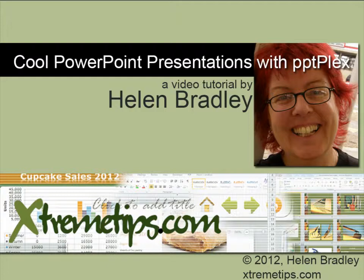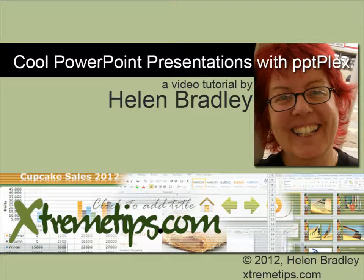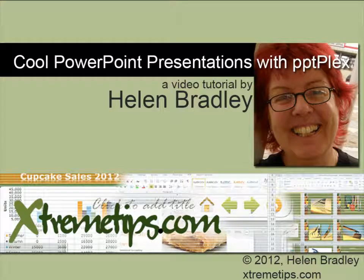Hello. I'm Helen Bradley and welcome to this video tutorial. Today we're looking at making more interesting presentations with PowerPoint Plex and PowerPoint 2007 or 2010.